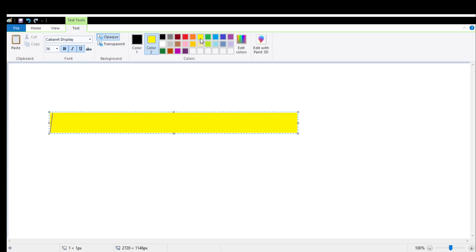Then you can also choose the color for your text. For that, click on color one which is foreground color. You can select the color which you want. Simply start typing.